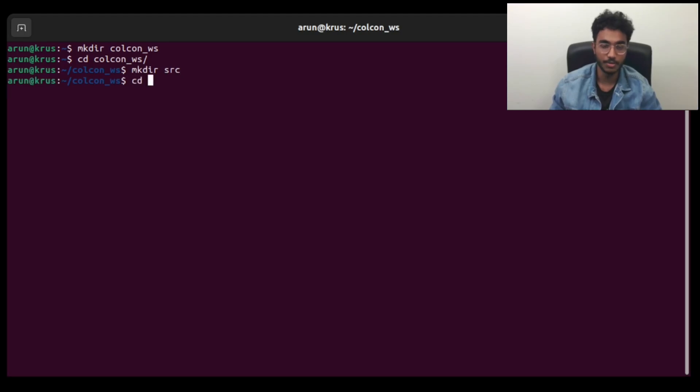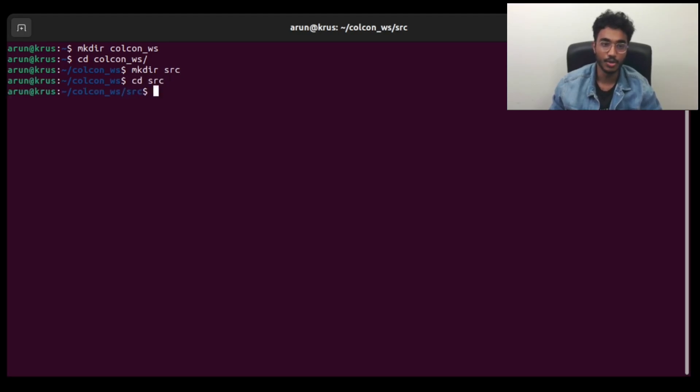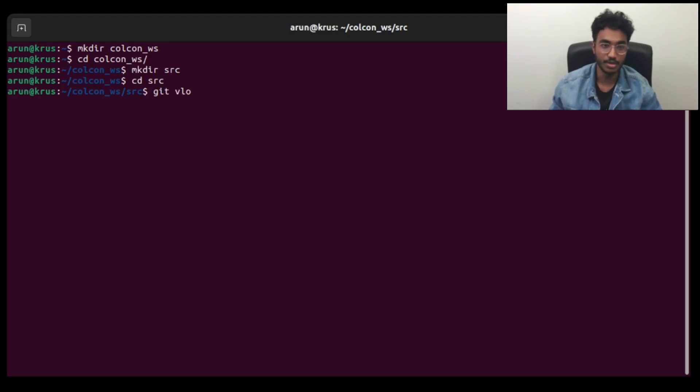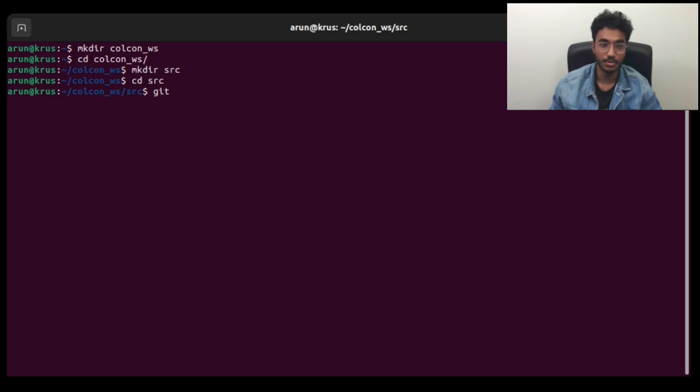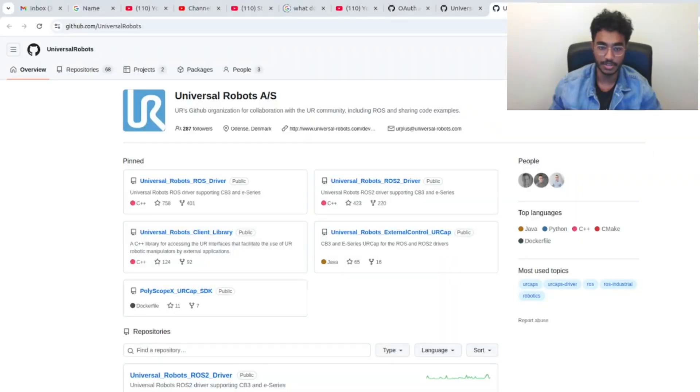Once we do that, we go into the source folder and clone the repository required, which can get the UR description. To do this, we use git clone command, and then we go to the Universal Robots GitHub repository.